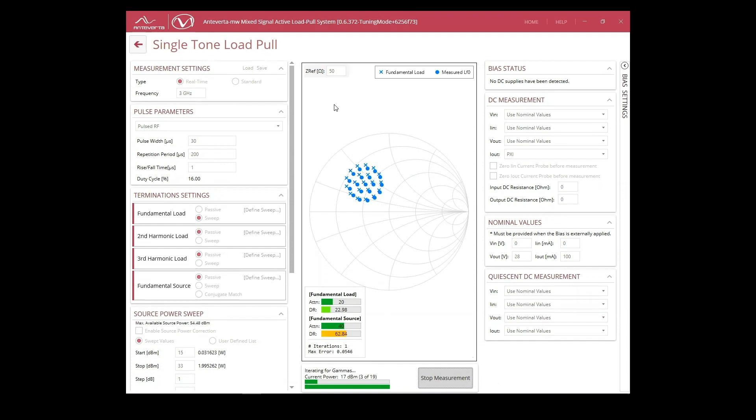We simultaneously sweep 20 impedances for 19 power conditions, resulting in 380 measurements. These are real-time measurements, not fast-forwarded, giving us a look at the amazing speed of the MT2000 Mixed Signal Active Load Pull System.